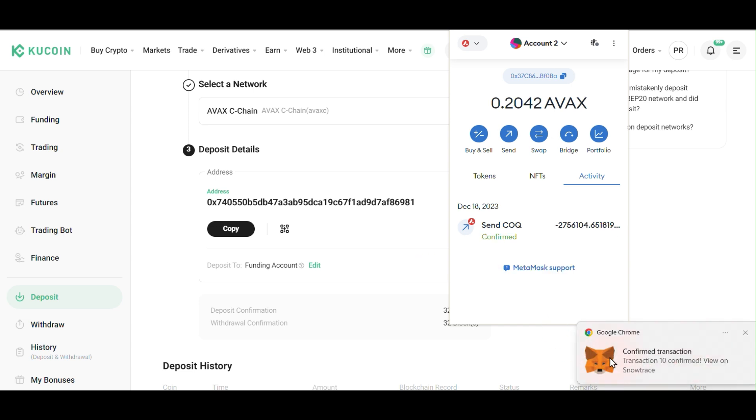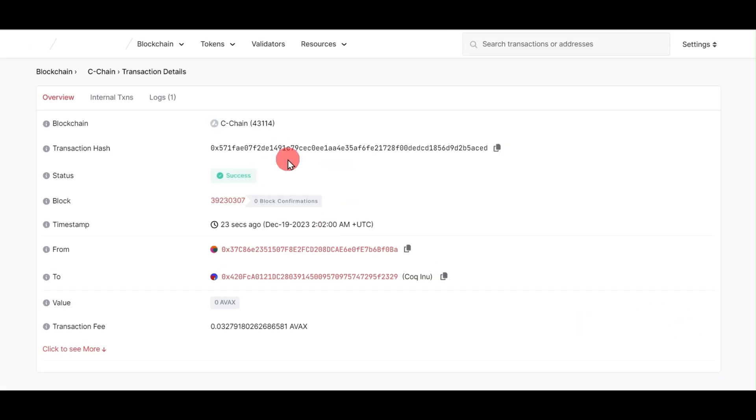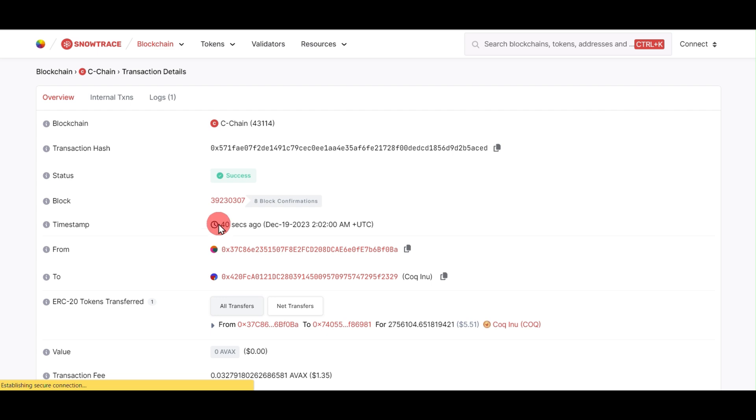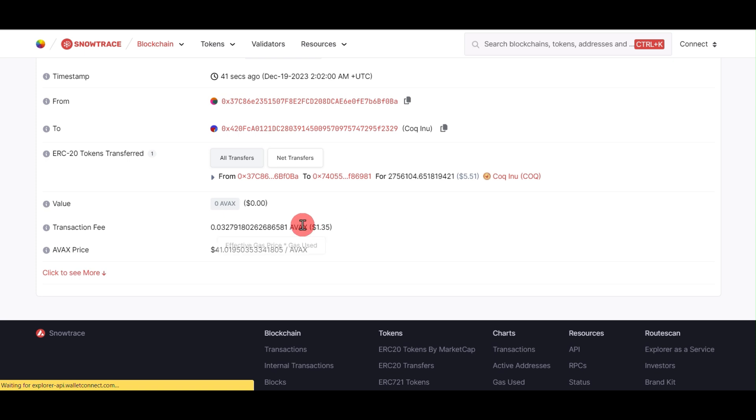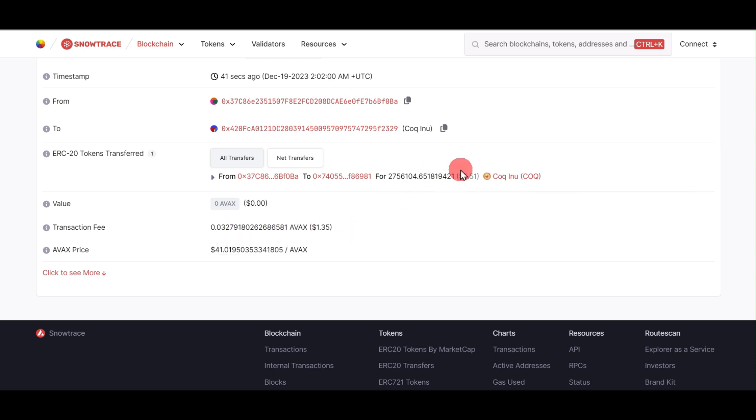After some time, you'll get a notification confirming the transaction. Click here and it will show you the transaction details. It shows success, the transaction fees, and how much COQ INU we transferred. All this information is available here.